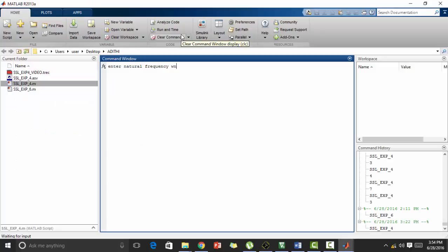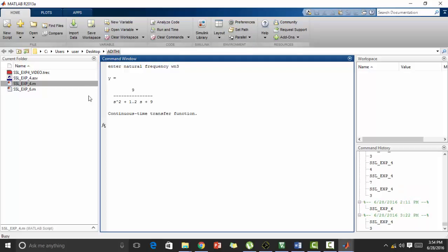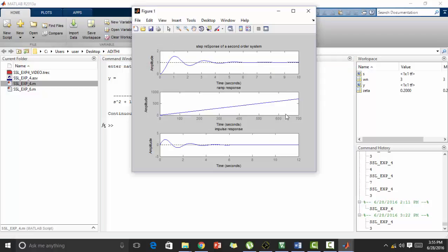Let's enter the natural frequency say 3. We get the equation that is y equal to the one which we defined using transfer function. Now we got the output. This is the step response. This is the ramp response and this is the impulse response that we got. Thanks for watching.